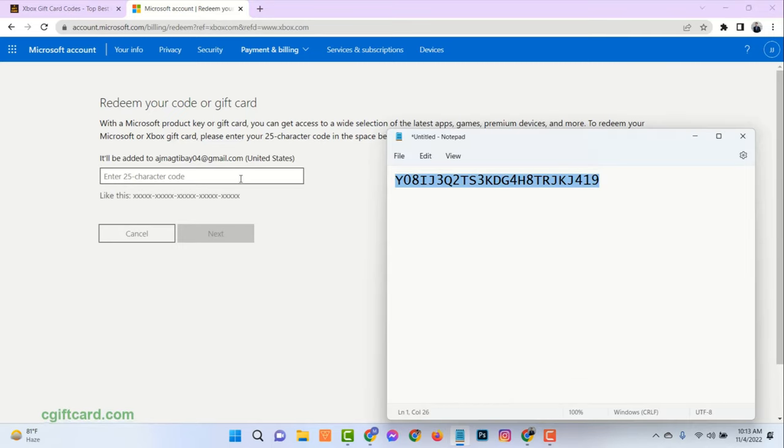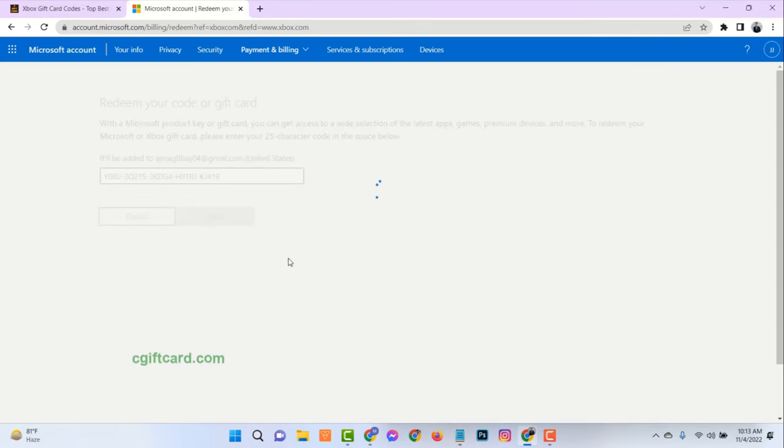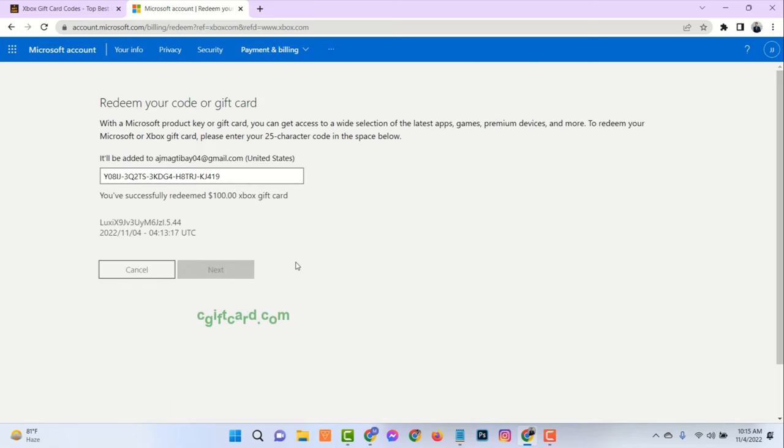Hello. Welcome to my channel. In this video I will show you how to get Xbox Gift Card Codes.